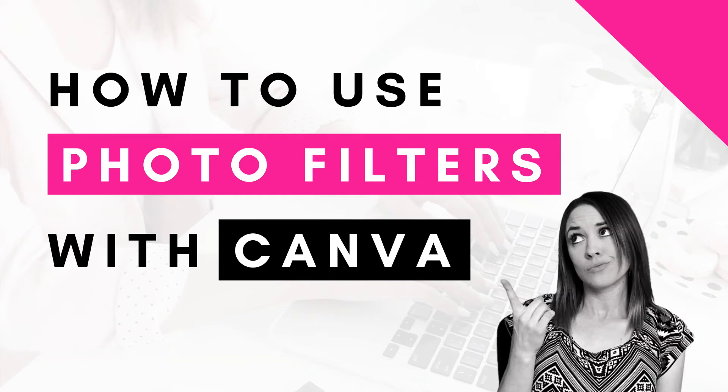Hi, this is Trisha from BlogHearway.com. In this video I'm going to show you how to use photo filters with Canva.